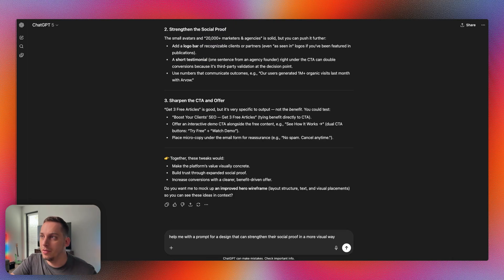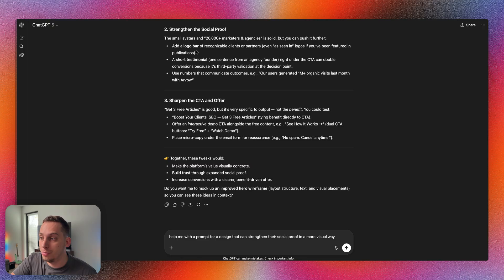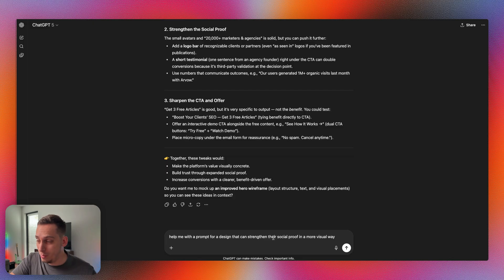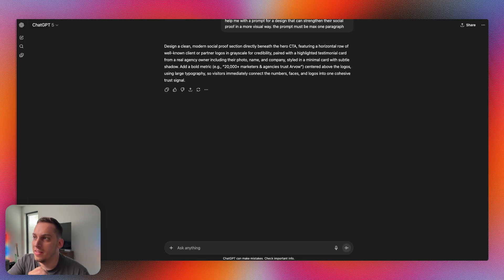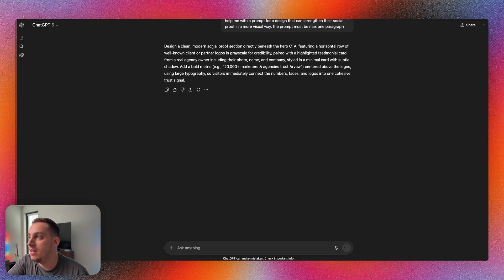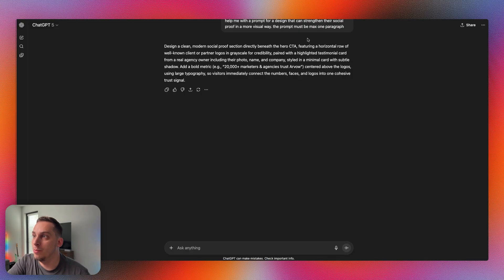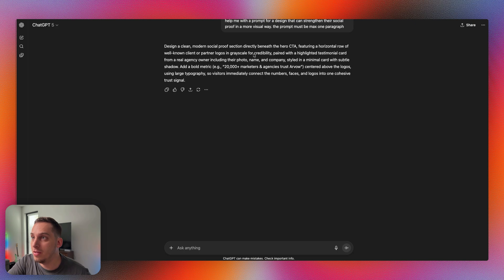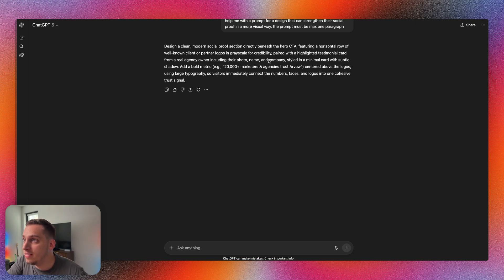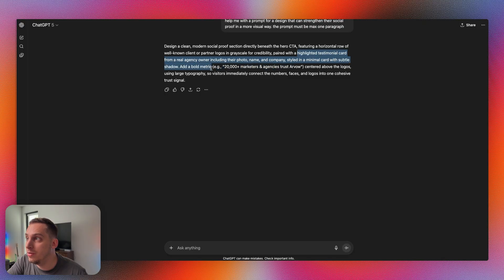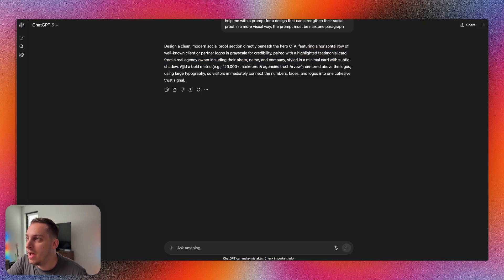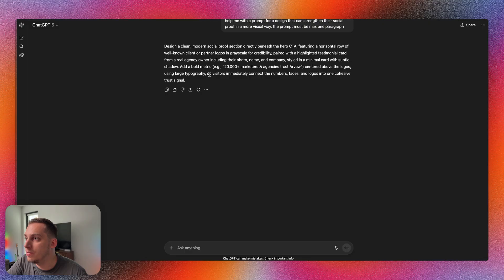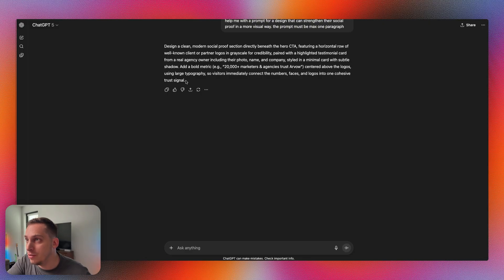I'm going to start off with strengthening the social proof. So I'm going to say help me with a prompt for a design that can strengthen the social proof in a more visual way. We get design a clean modern social proof section directly beneath the hero CTA featuring a horizontal row of well-known client or partner logos in grayscale for credibility, paired with a highlighted testimonial card from a real agency owner including their photo name and company styled in a minimal card with subtle shadow. This sounds pretty interesting.